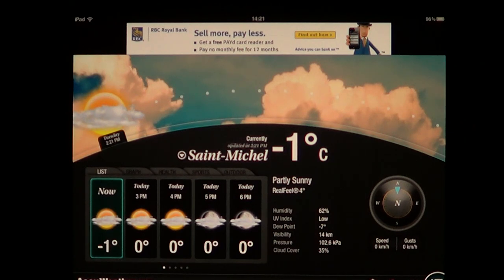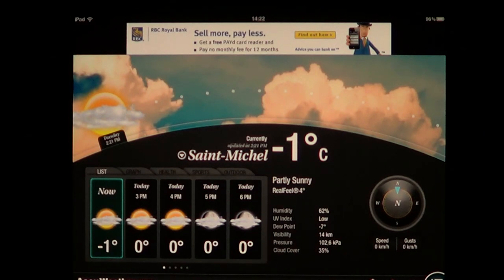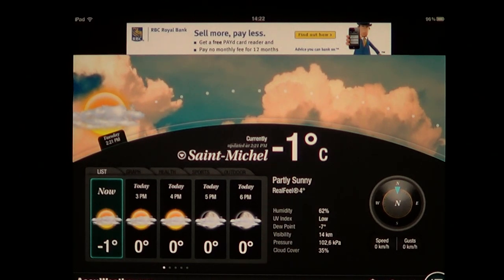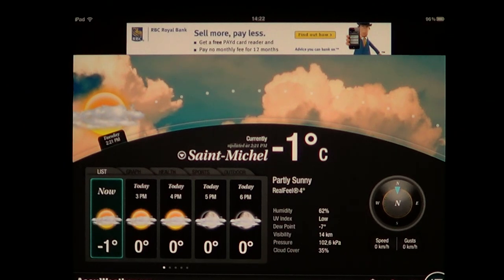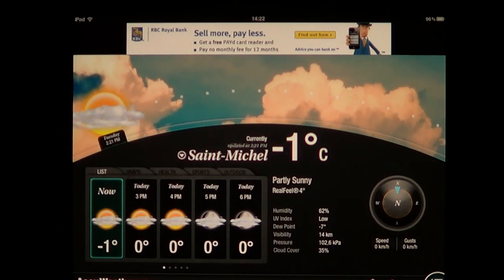When you turn it on for the first time, you'll be asked if you want to use localization. It will ask you to pinpoint where you are, so you'll be able to have your weather pretty close — and it's really accurate.